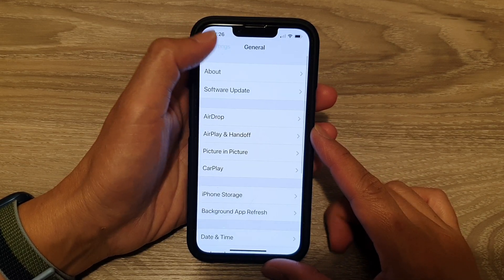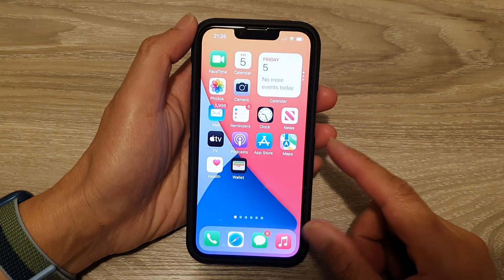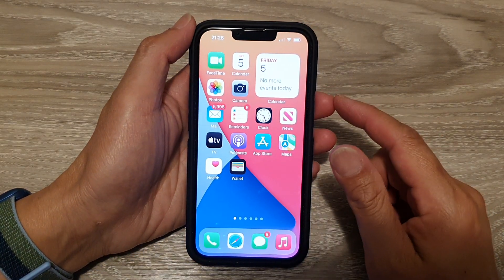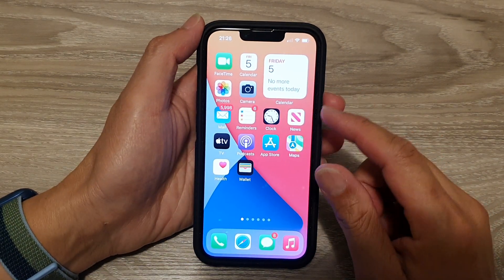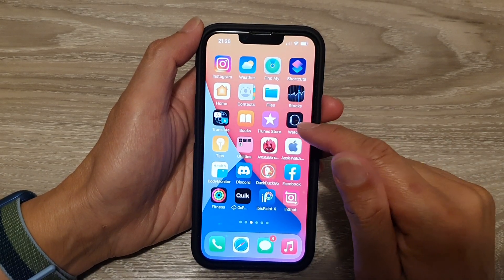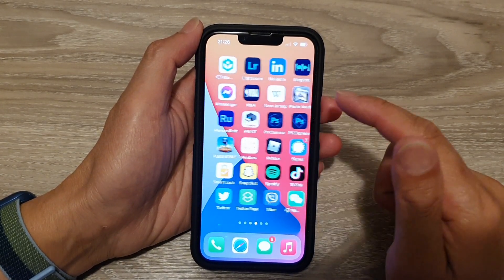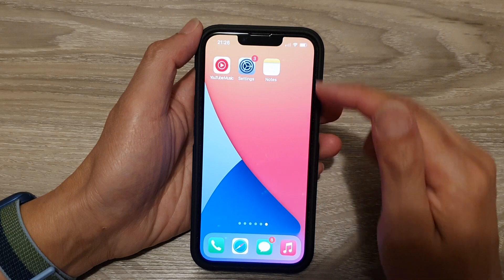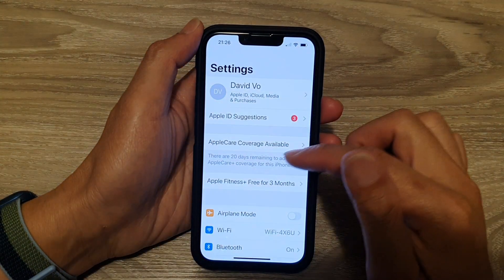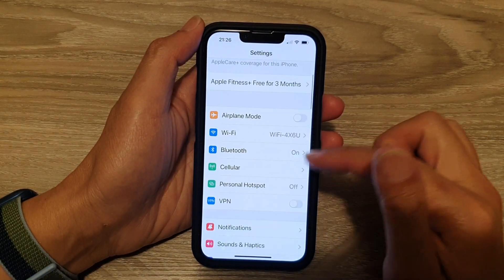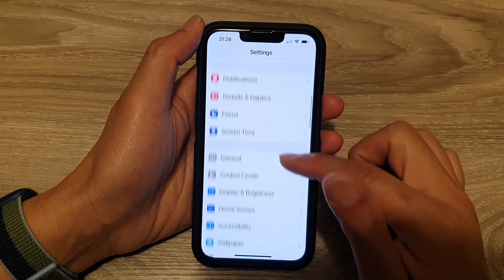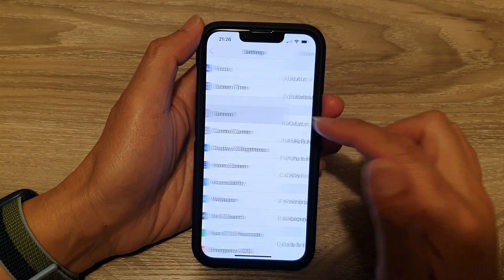First, let's go back to your home screen by swiping up at the bottom of the screen. And on the home screen, we're going to tap on Settings. Tap on General.